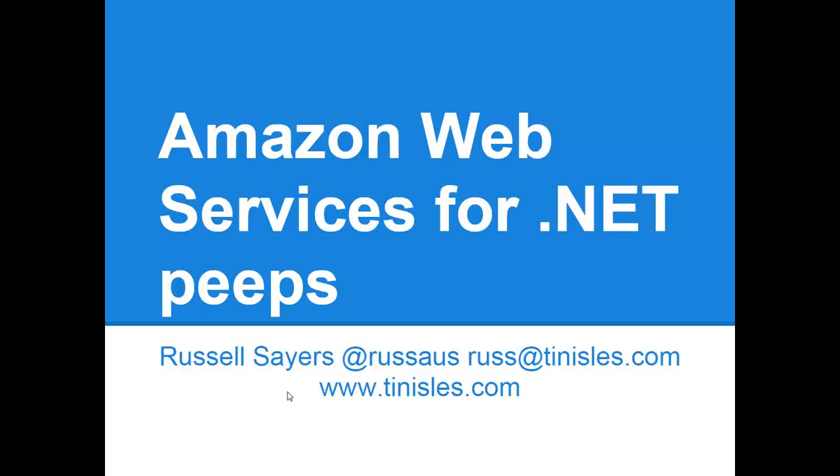Hi, I'm Russ and I'm giving a presentation on Amazon Web Services for .NET Peeps. There's my contact details there. At RussOz is my Twitter account and I have a blog at TinOz.com.